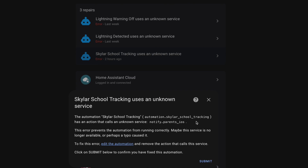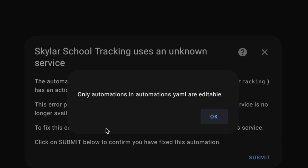Most of the information provided here, other than the name of the automation and that service, is not specific to what's going on right now. The really nice feature though is that you can click this 'Edit the Automation' link, and it will take you to the automation so that you can get to work fixing it. Or it would, if you had your automation stored in that automation.yaml file. And in my case, most of them are not — which brings us to why I want to move all of my automations to that file.